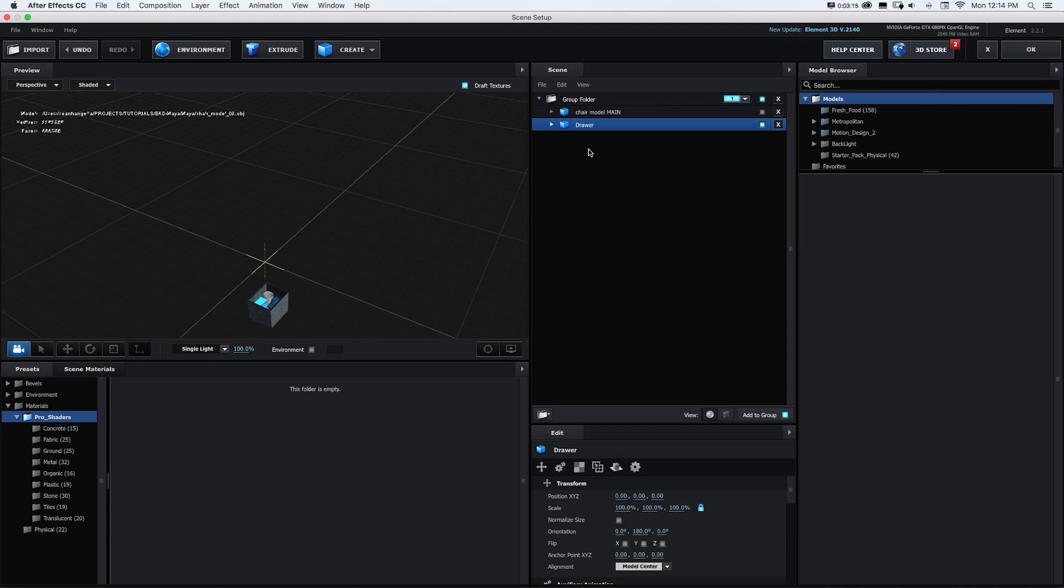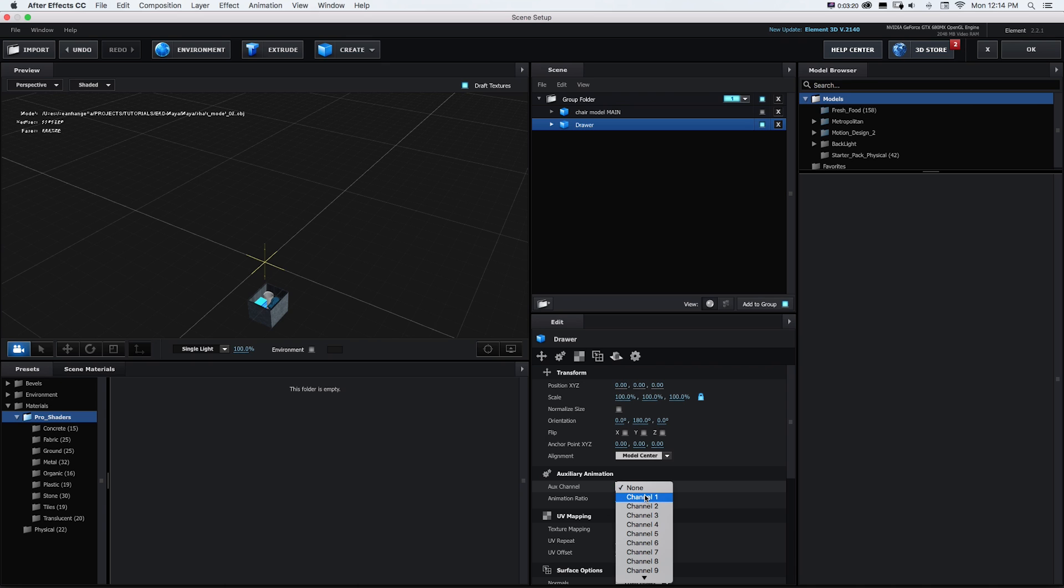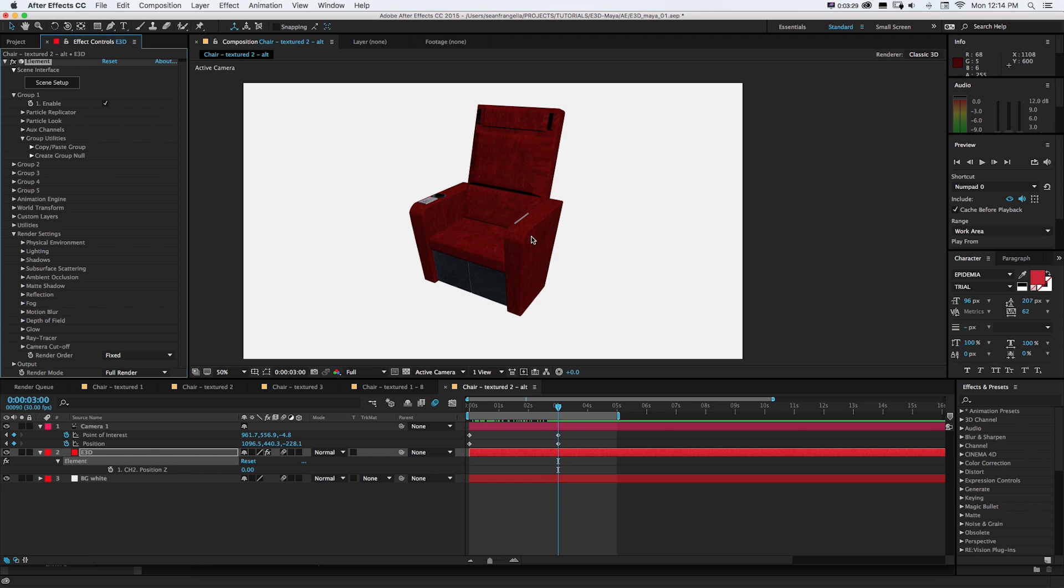Now what we want to do on the drawer is open it up and we'll put it on an aux channel. So I'll just put this on channel one. And my main chair which I could turn back on is just on none because in this case we don't want to animate it separately. So now I'm going to go to okay.